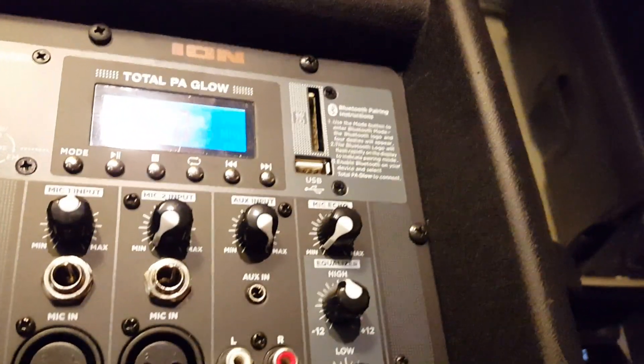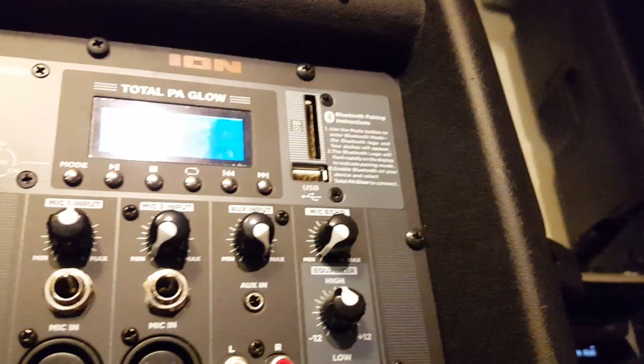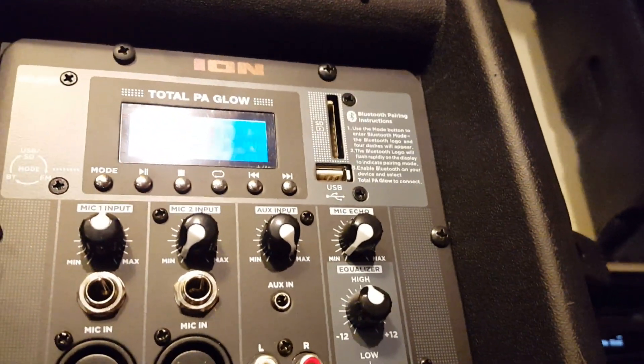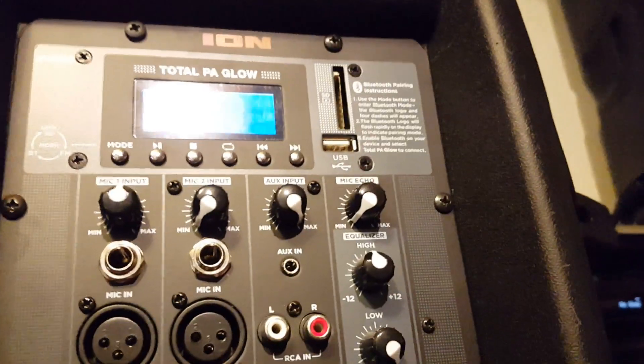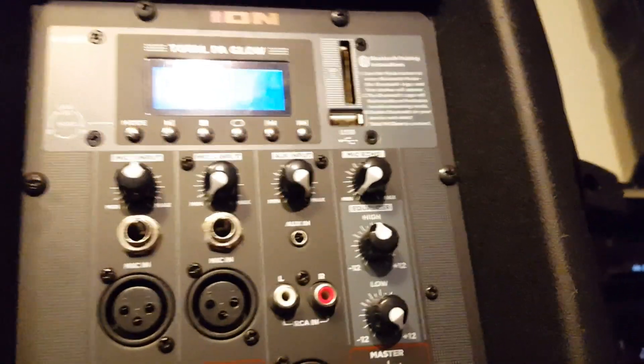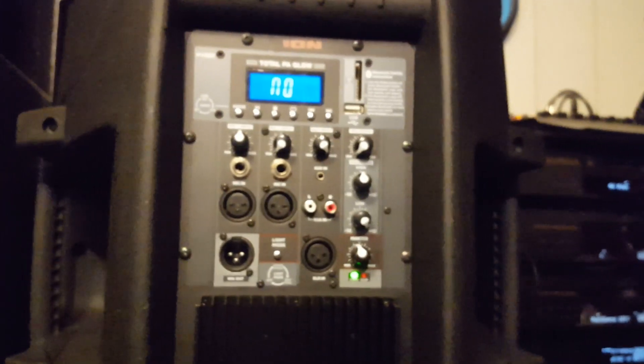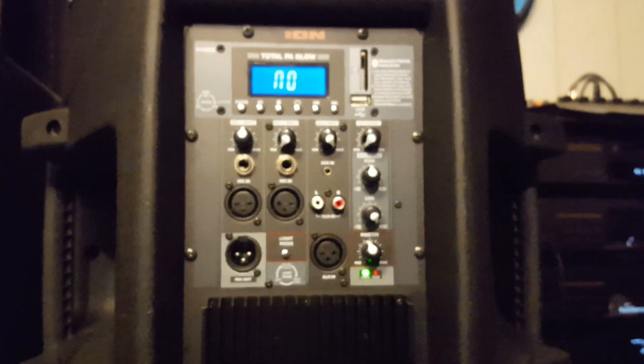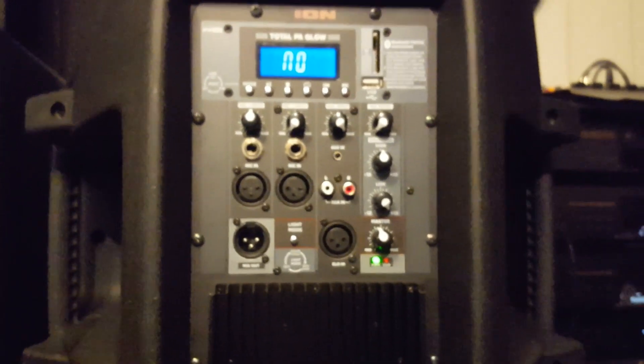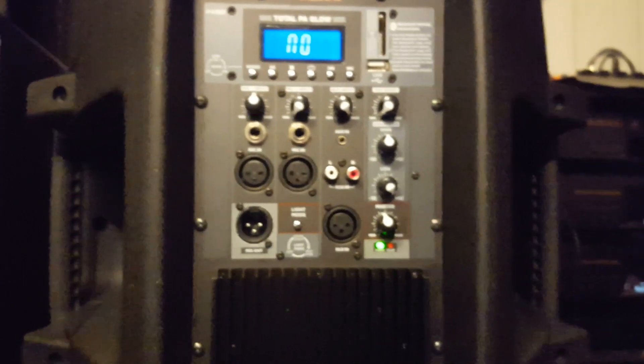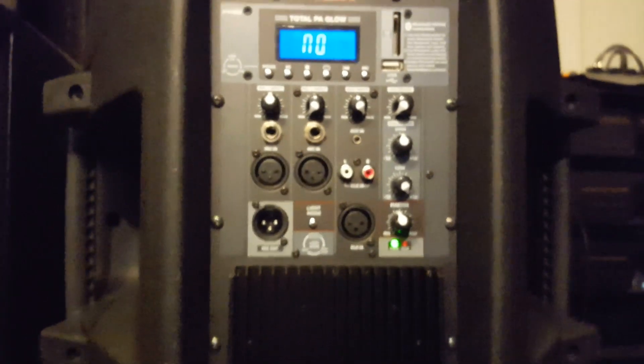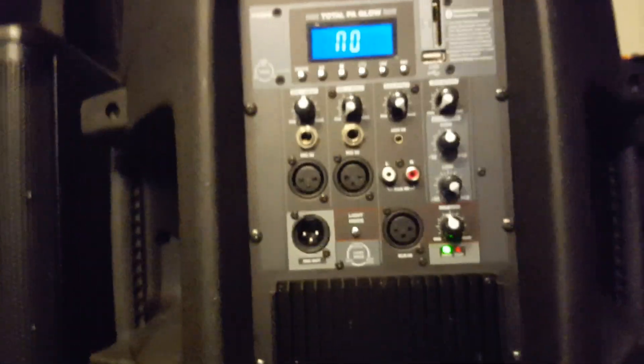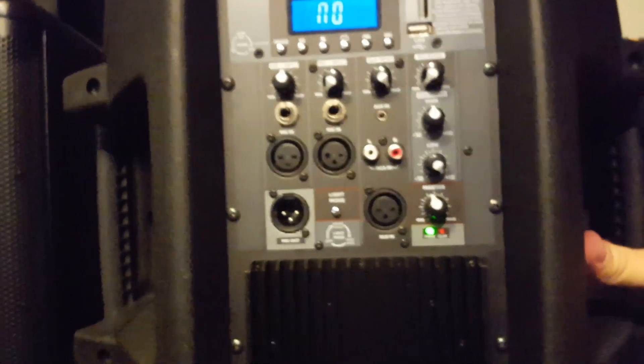And on top there, you've got a USB in, an SD card in, as well as Bluetooth connectivity. Now really, Ion really gave you a very nice mixer section. And you're obviously not going to have any problems connecting the speaker to whatever you want to connect to it. So that's great. Very good mixer section for such an affordable speaker.